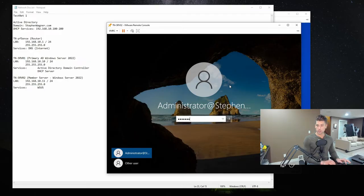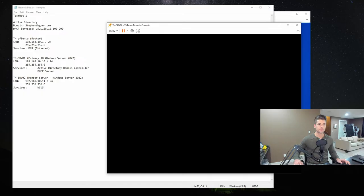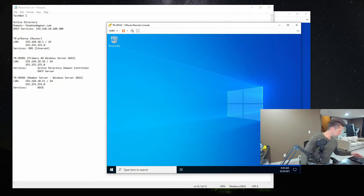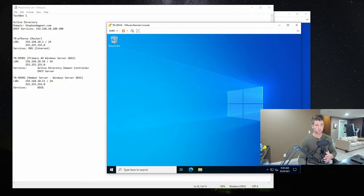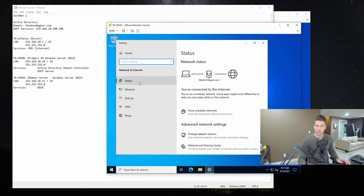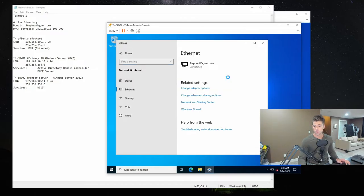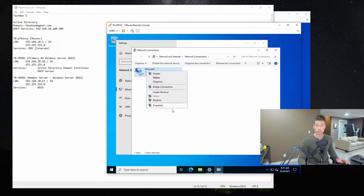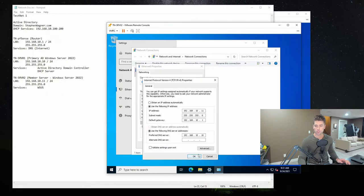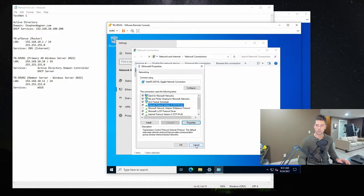We're going to go ahead and log into this machine. Just to be safe, we're going to open up network settings and make sure that we do have a static IP configured. We've got 10.11, which is fantastic.